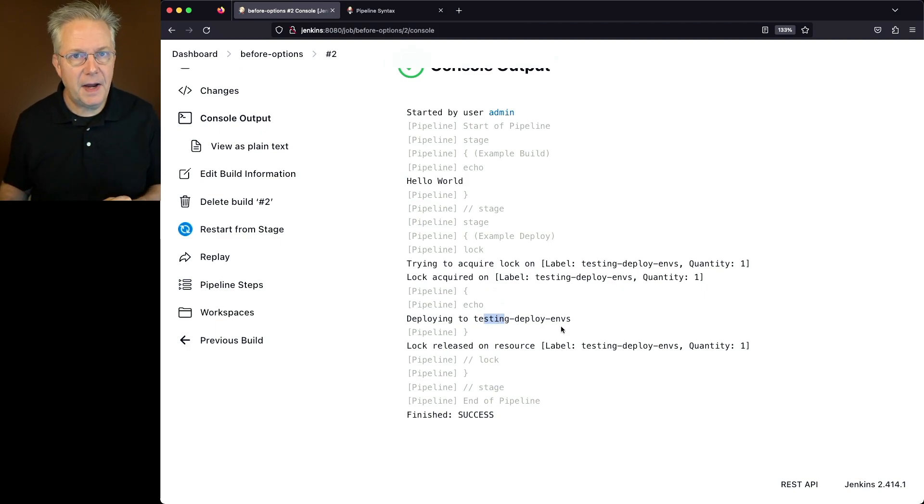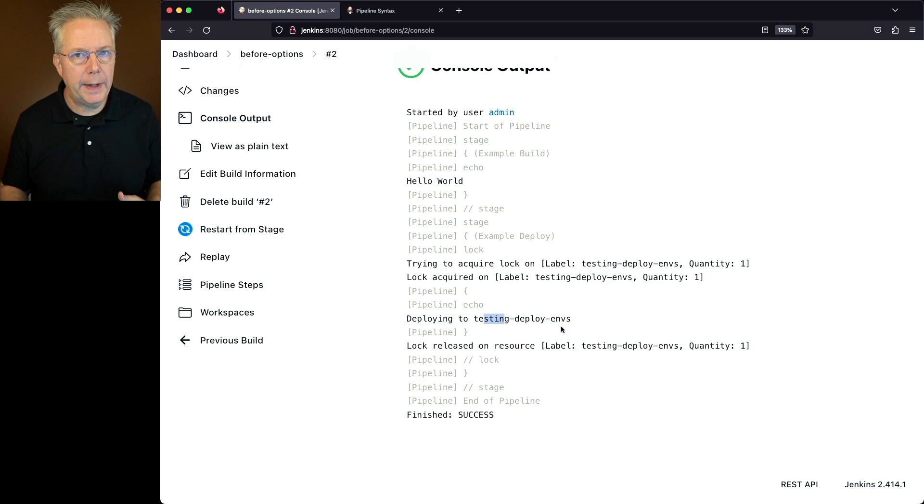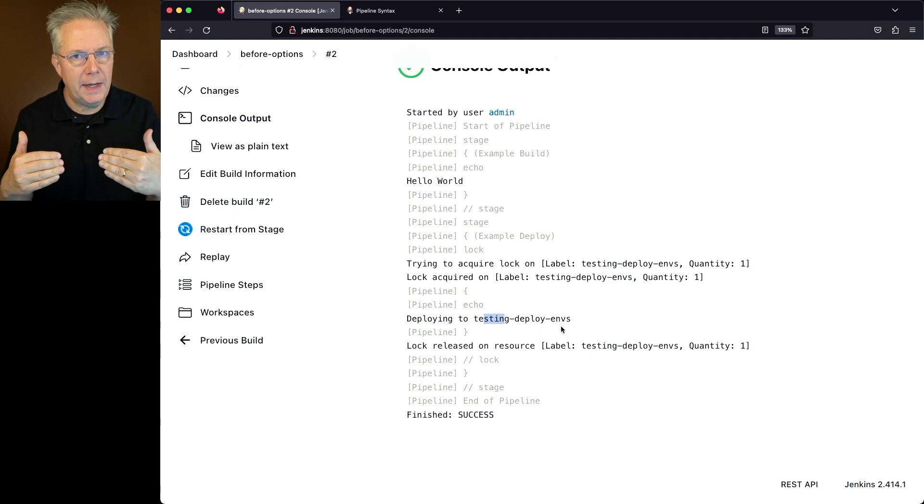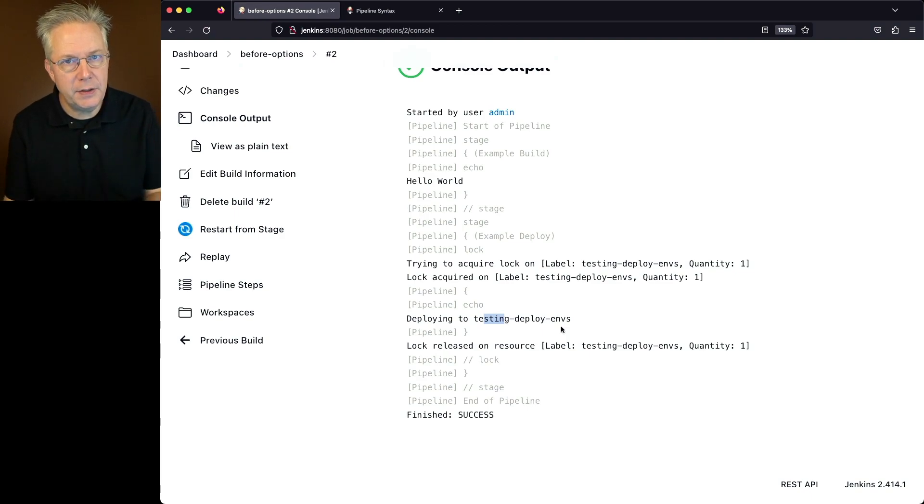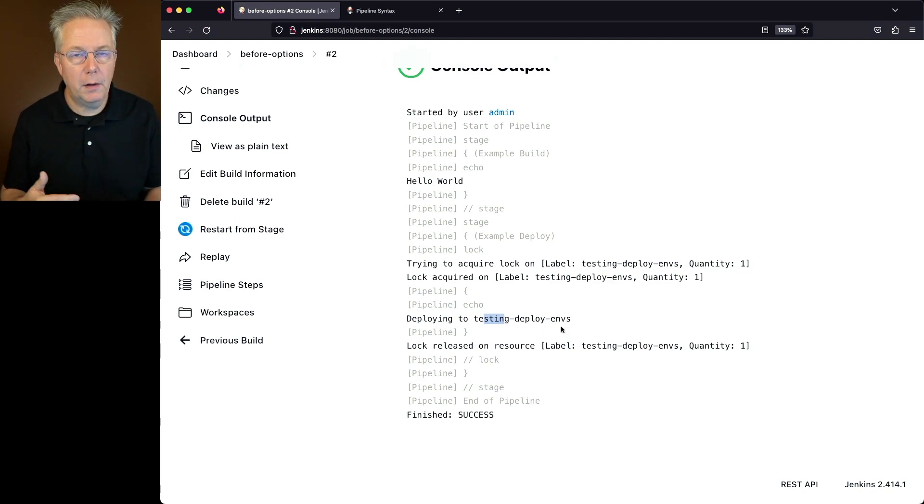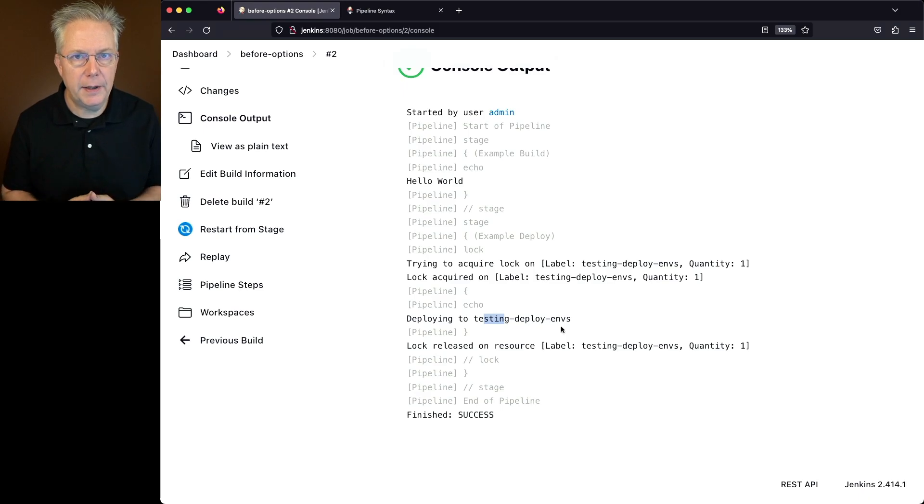So by specifying a not around the branch, we were able to go into that stage where the lock option was able to be applied.